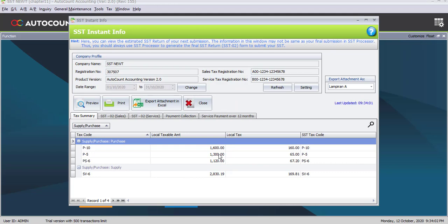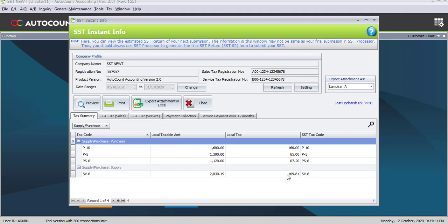Wait for a while until the system reads your company's SSD instant info. This shows the tax codes of purchase and supply already involved in your transactions for the current month. The P10 taxable amount is $1,600 and the tax involved under P10 is $160. For P5 it's $65, for PS6 it's $67.20, and for supply tax code SV6, $169.81 is already charged for local tax.